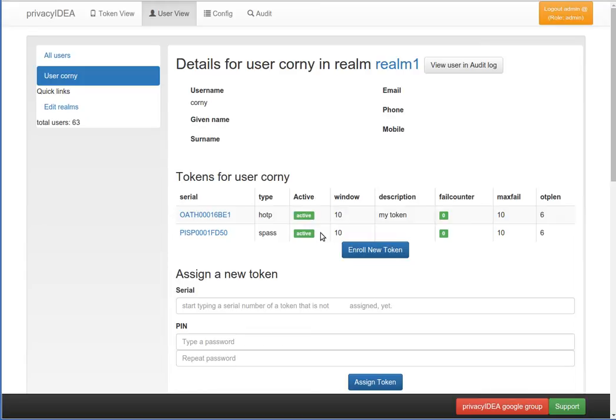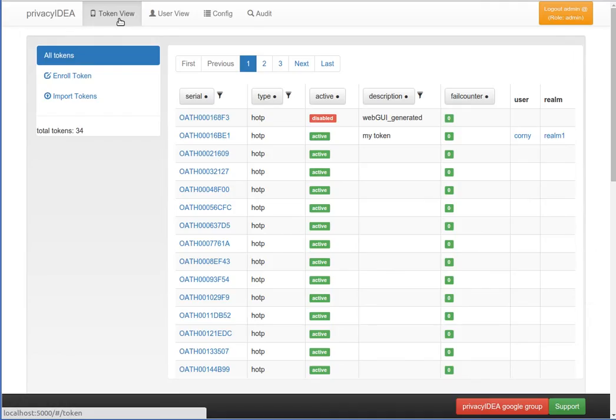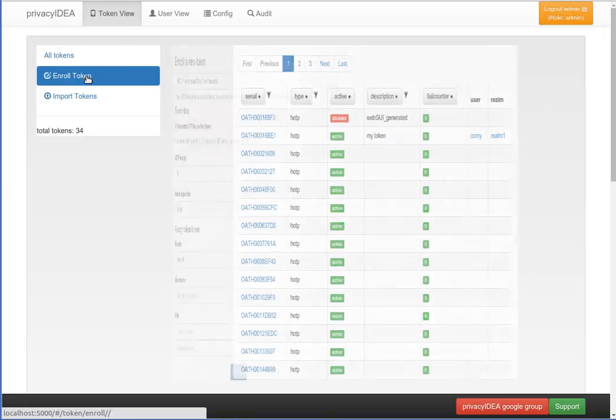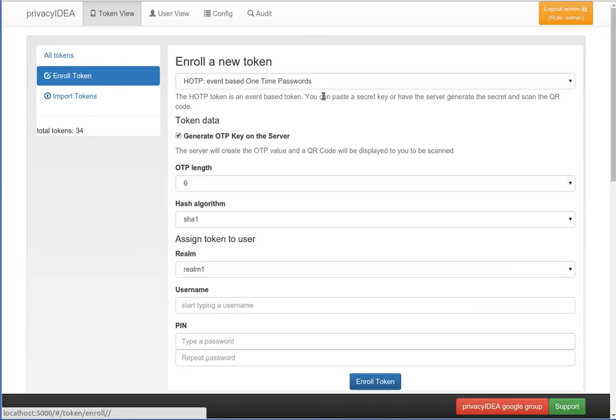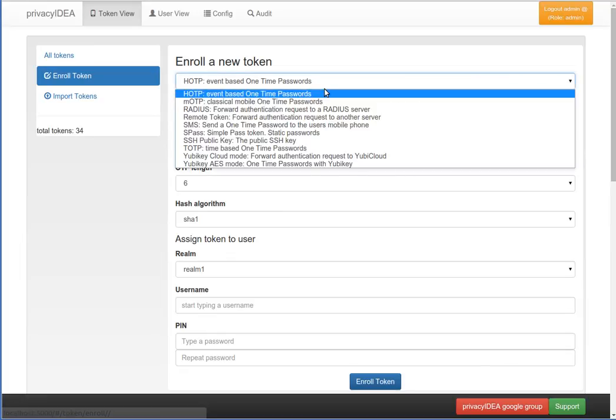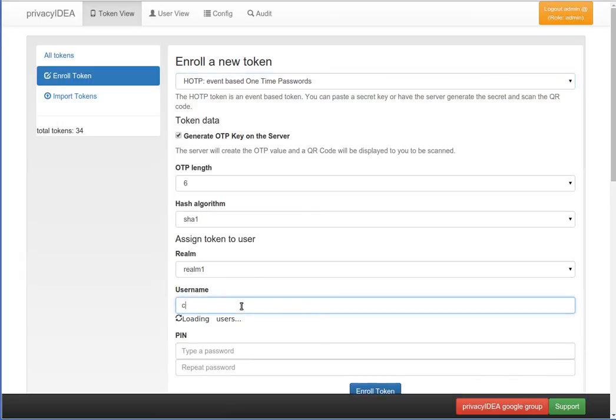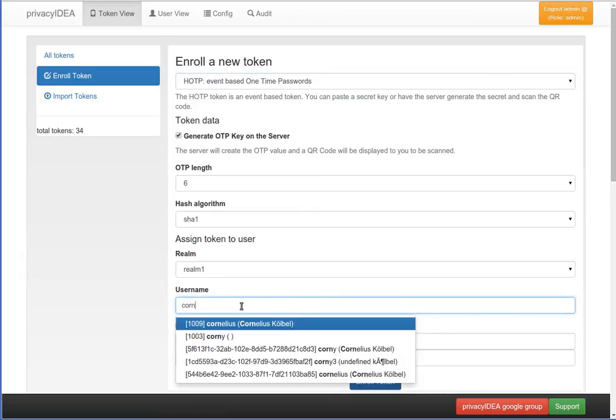This makes it simple for the helpdesk if a certain user calls. Let's enroll a new token. We will enroll an event-based Google Authenticator. For this we click enroll token. We can choose which kind of token, which type we want to enroll, and we can again assign the user to enroll.